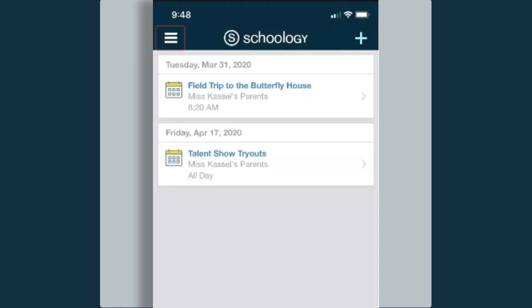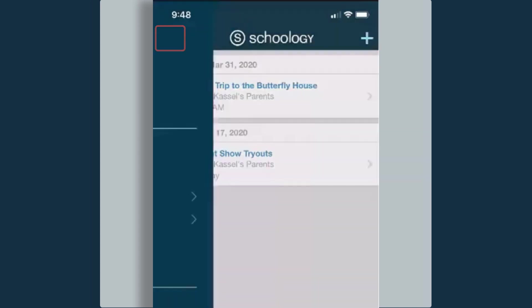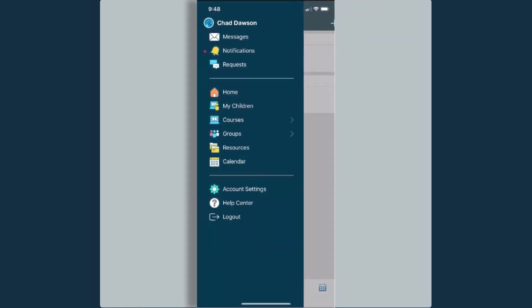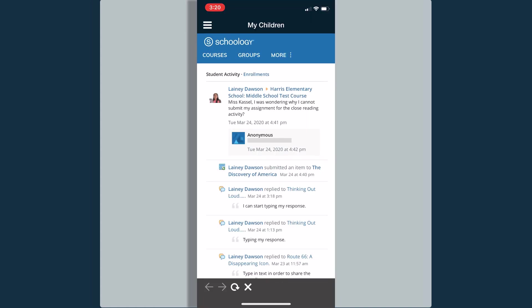I'm going to click on the three bars in the top left corner. This is going to open up a navigation bar for other places within my site. You'll notice just below the home button, I have a My Children button. When I click on this, this is going to allow me to view information for my student.